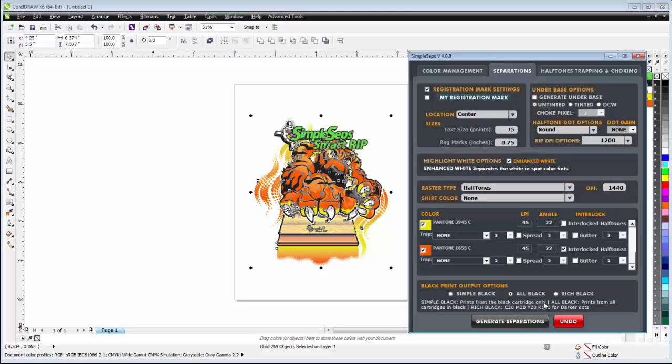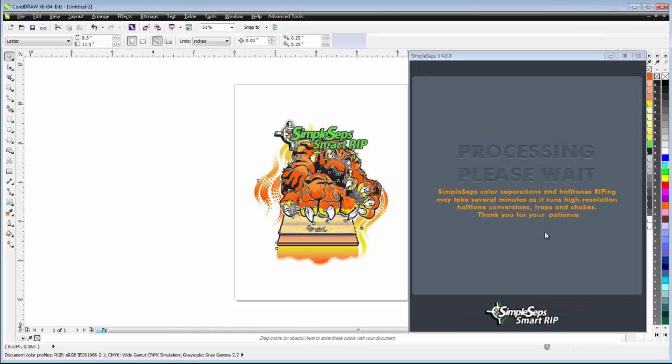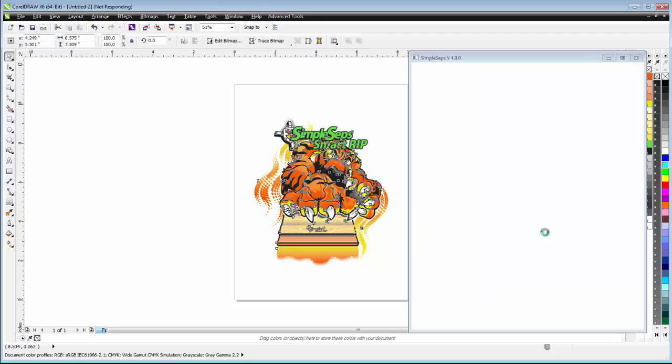Now if you have an inkjet that has CMYK color, and if you use rich black as opposed to simple black, you'll still get a very dark dot even though you're not printing with all black. Go ahead and click on generate separations, and the SimpleSeps will automatically go through and generate my halftone rip color separations for me directly in CorelDRAW.